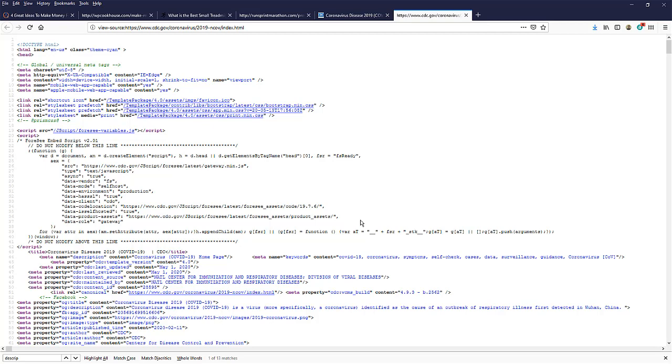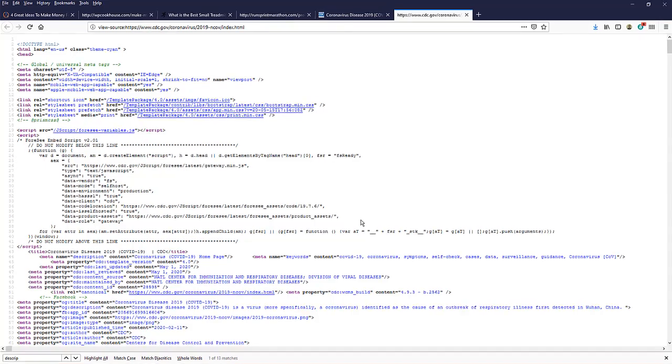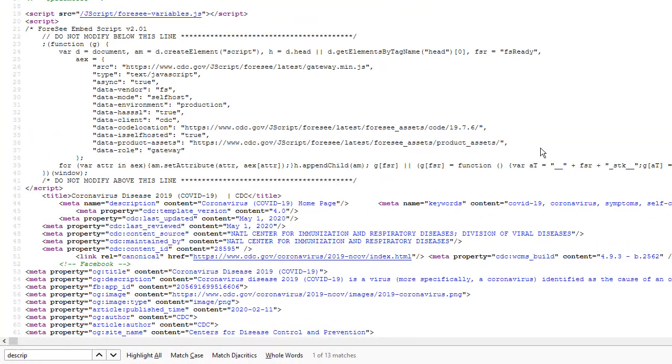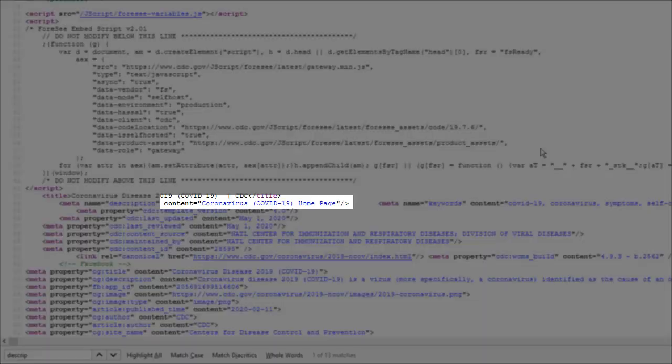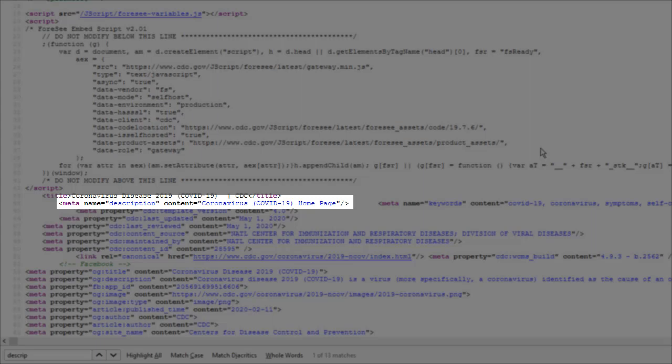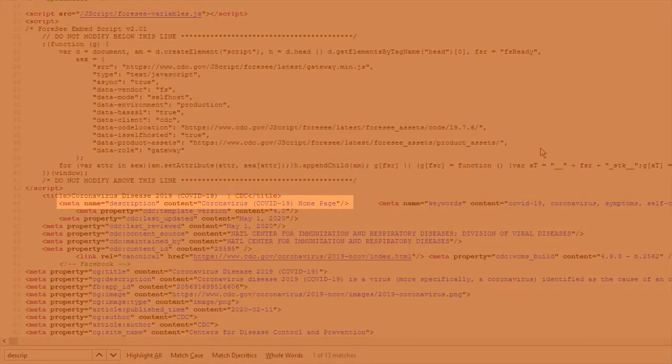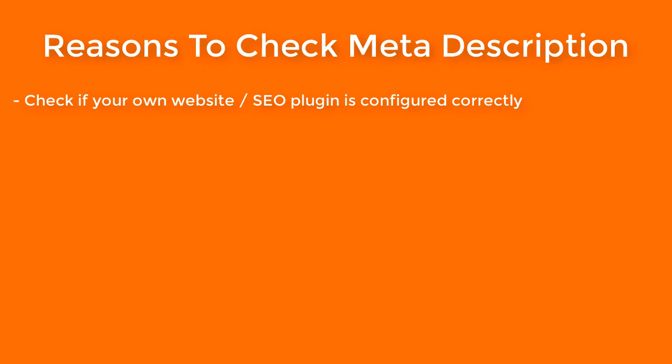First you might need to check your own website, if the meta description is displayed correctly. You need to see what you find after the content part, if it is displayed at all, the meta description part, or if you see the actual content after the content. This is a good way to check if your SEO plugin is working correctly, if your website is set up correctly.